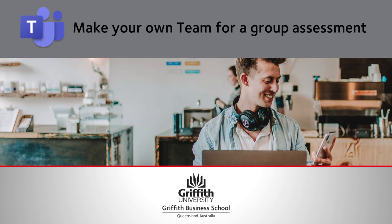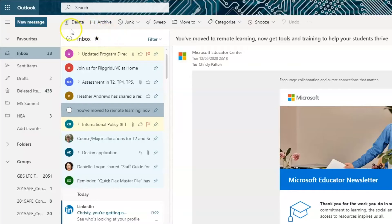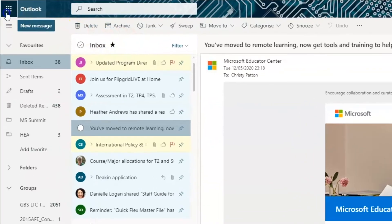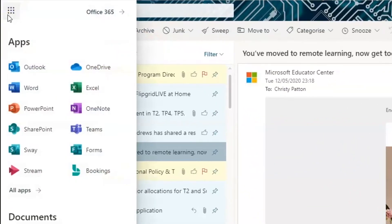This trimester, we will be using Microsoft Teams for group work. To find Teams, go to your student email and click on this waffle in the top left corner.